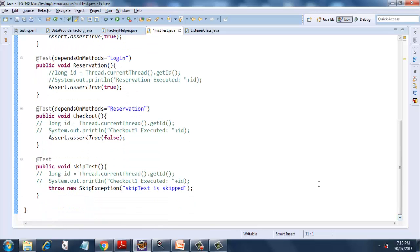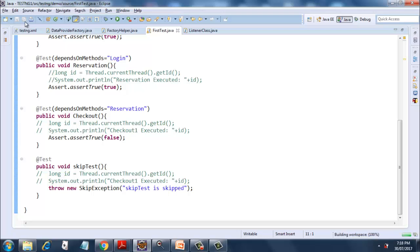For those three methods, for the checkout method which depends on the reservation method, I have deliberately failed it by passing false. Now, to skip a test, I've included one more method called 'skipTest'. Here I am simply throwing a new SkipException and displaying 'skip test is skipped', which will appear in the log. Skip test does not have any dependencies.